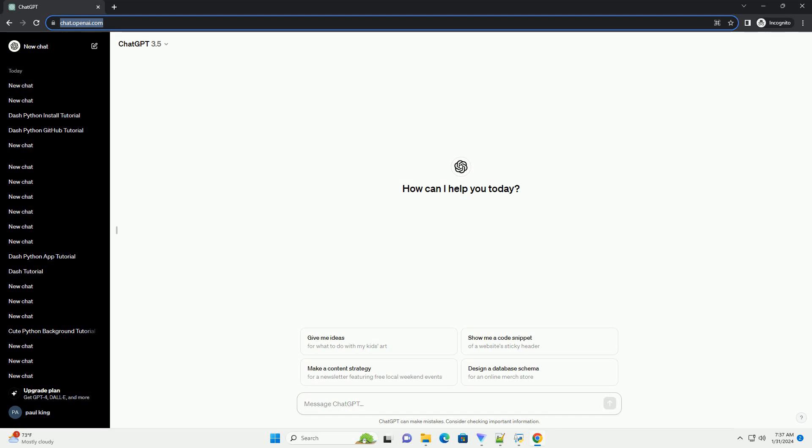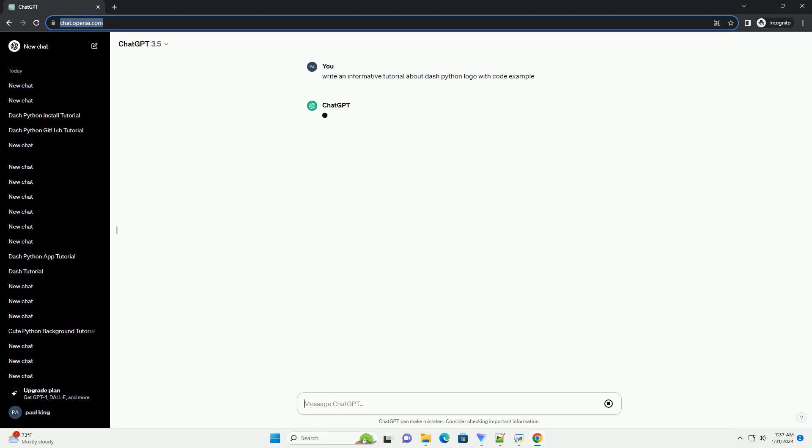Title: Creating Interactive Web Dashboards with Dash Python, a Step-by-Step Tutorial.